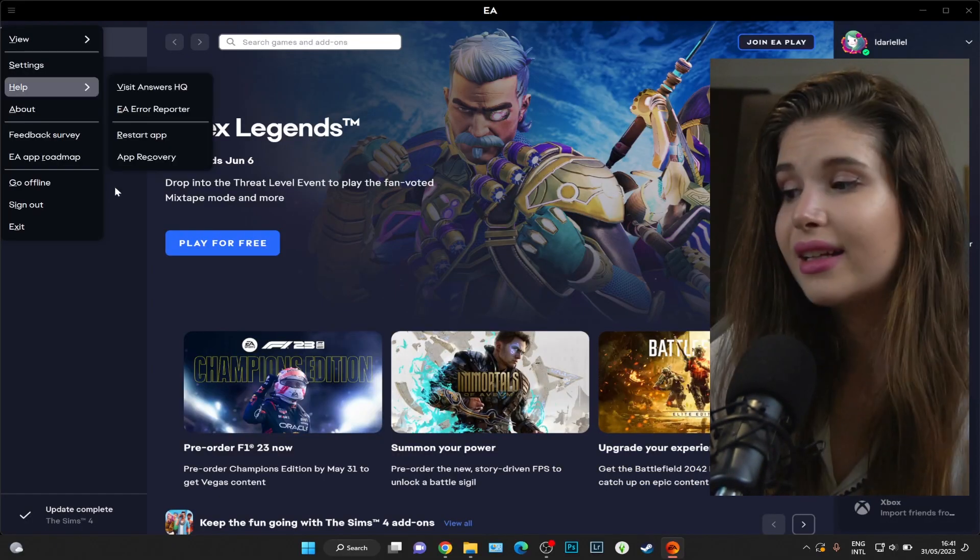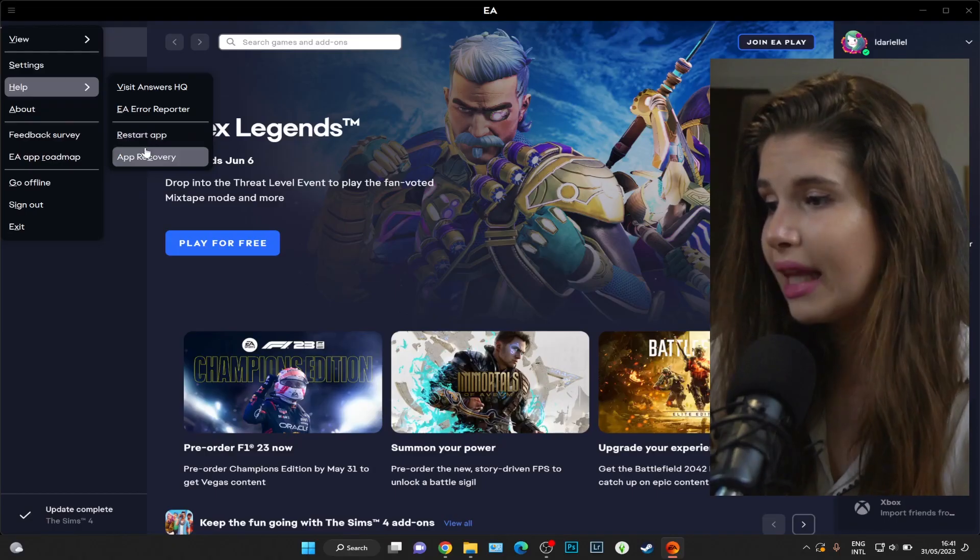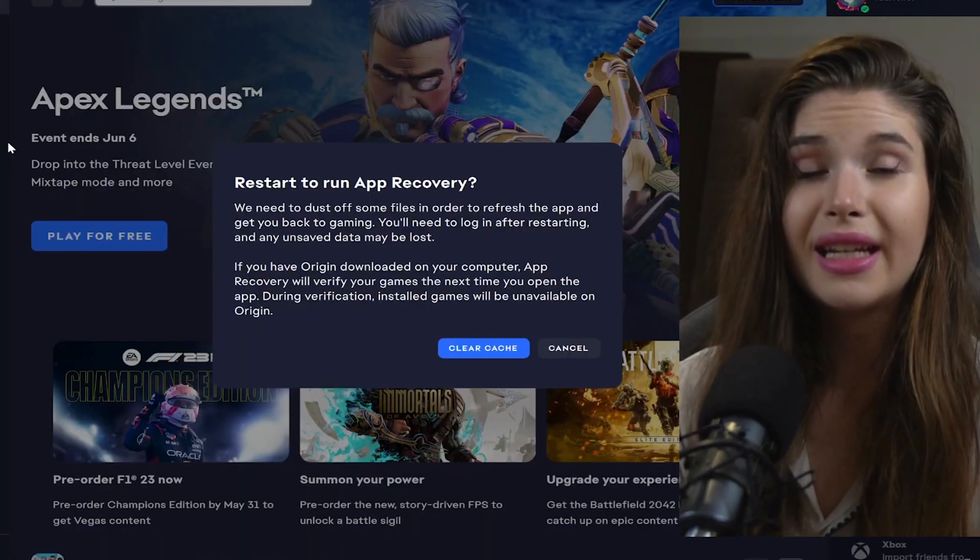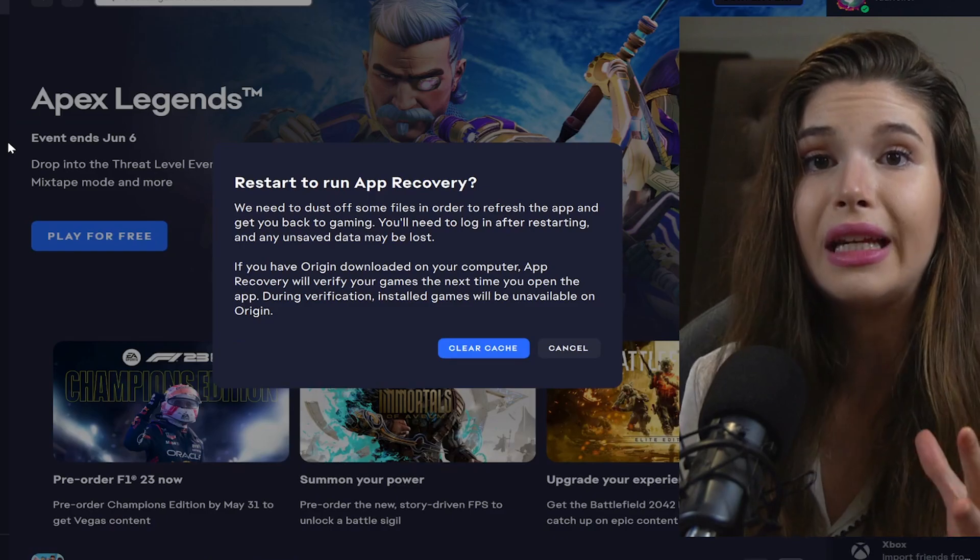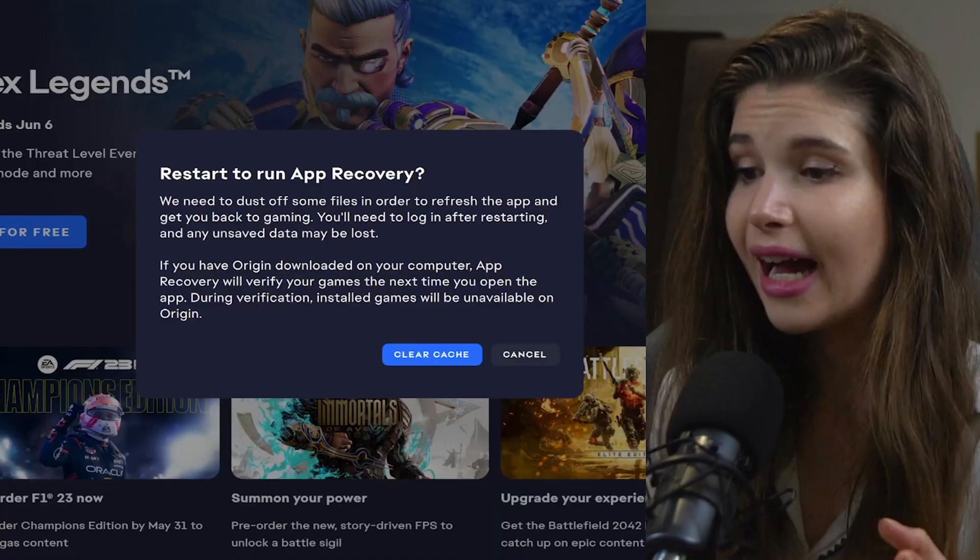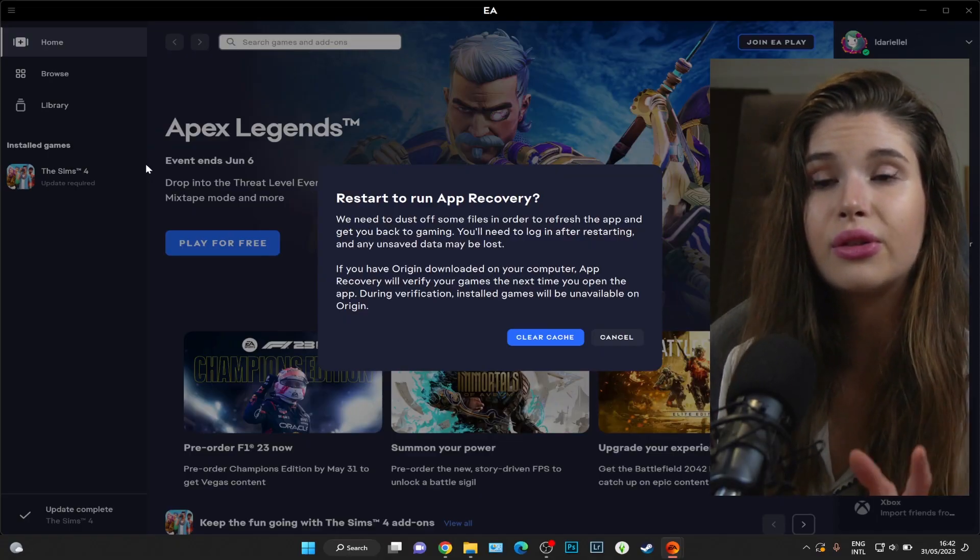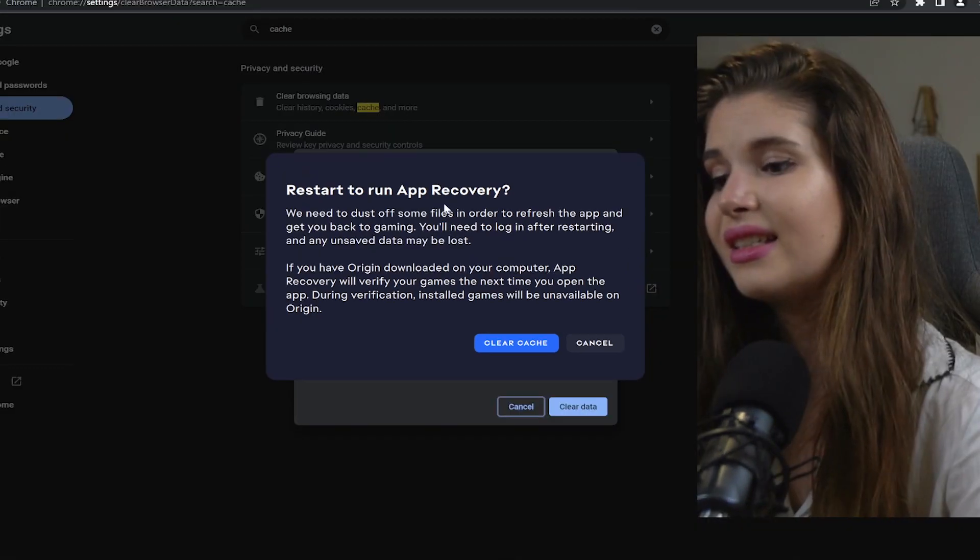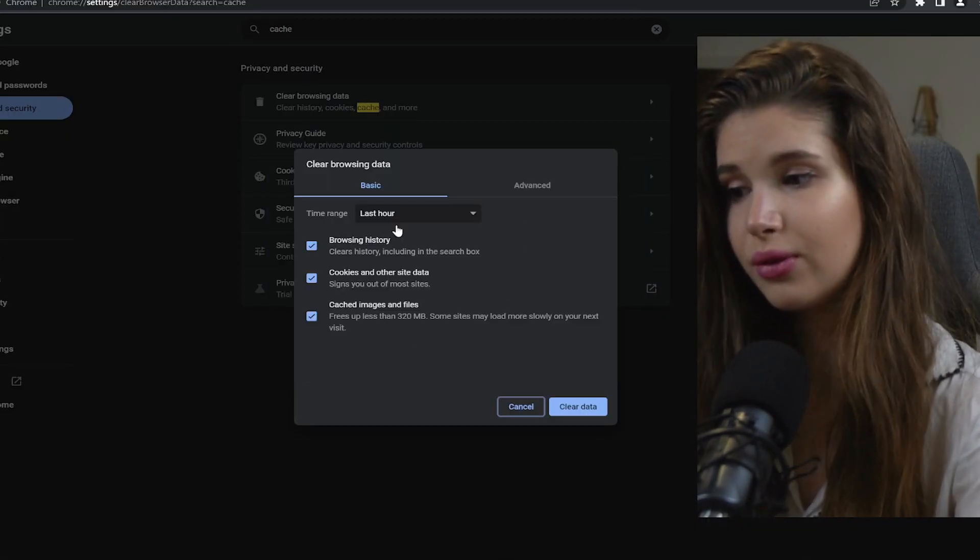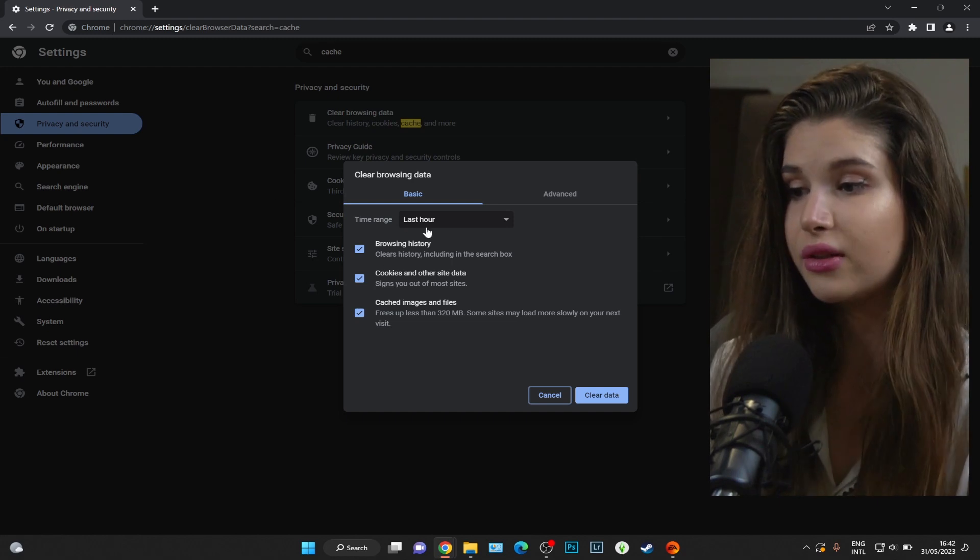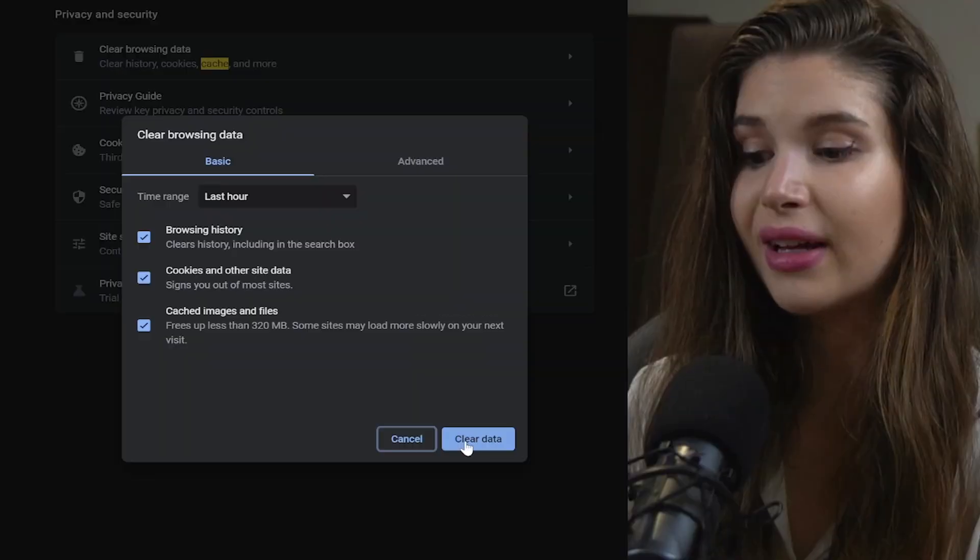Once we've restarted the app, we also want to go once again to Help and then App Recovery. This means that we are going to delete the EA app's cache. Cache files are temporary files, so we are good to go. It's the same thing that you would do on your browser - you want to delete cache from time to time.